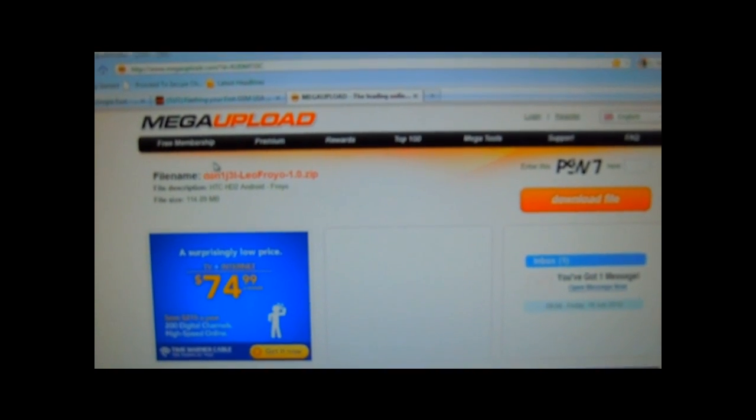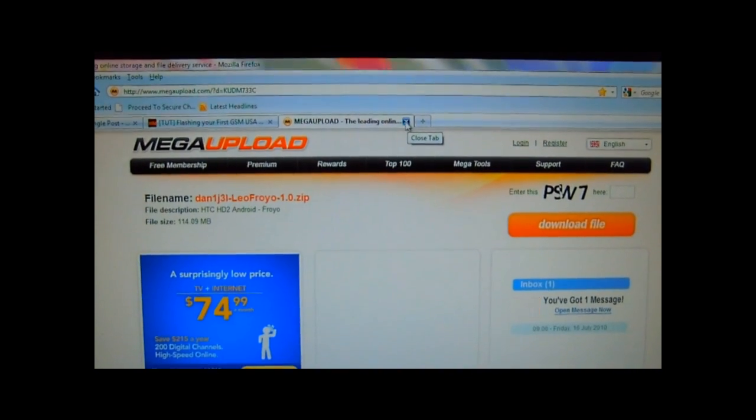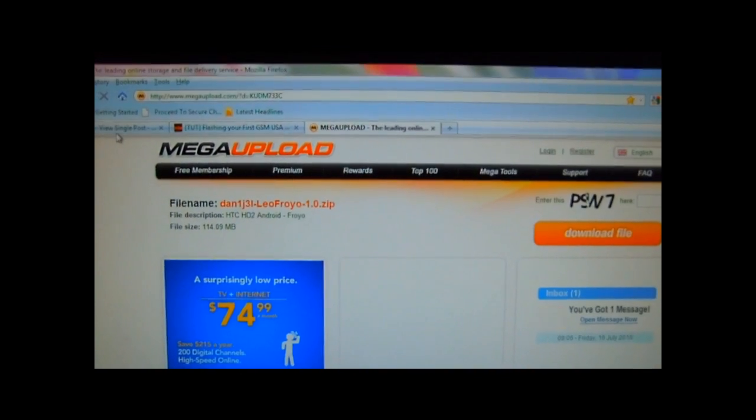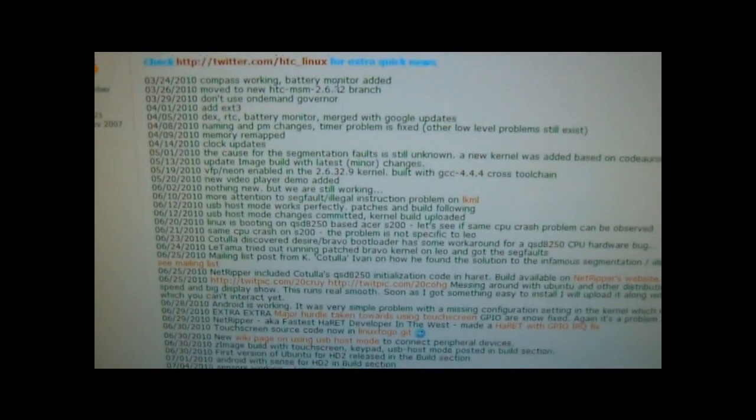I have a link in the description to MegaUpload where you can just download the ROM. For any updates or future reference on the Android build itself, you can go to XDA Developers — they have a post on there which I will also provide in the description.